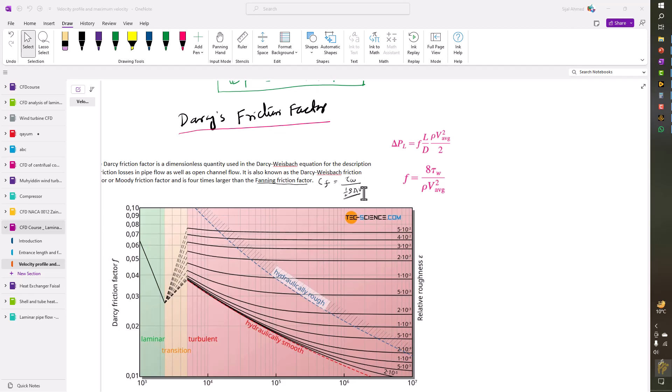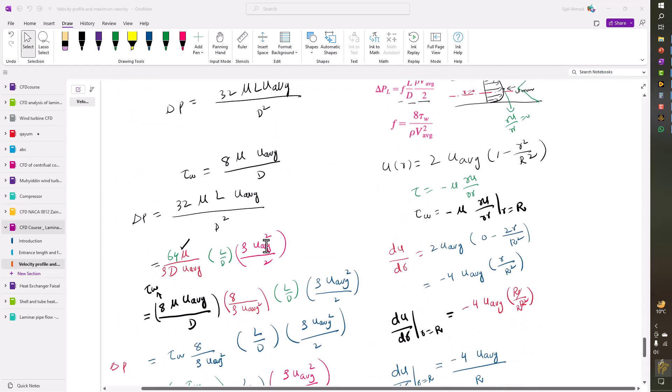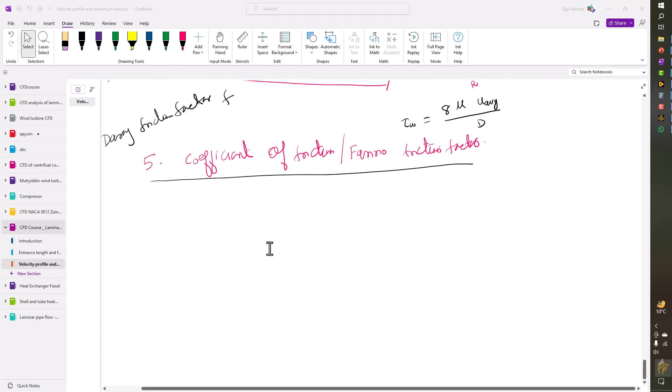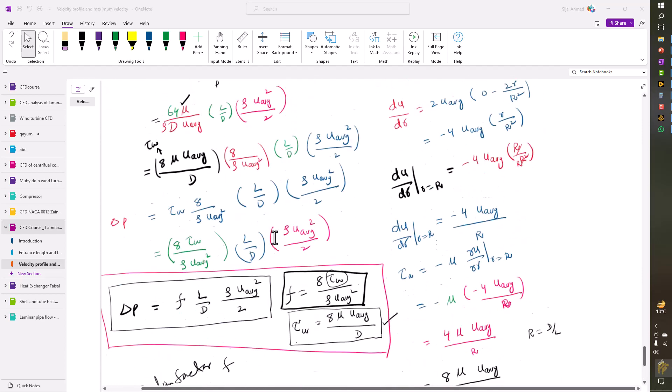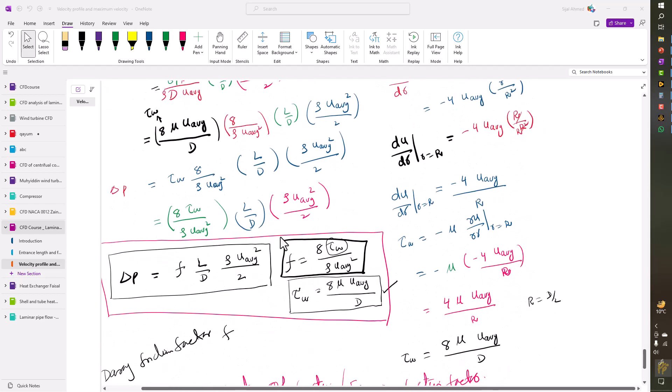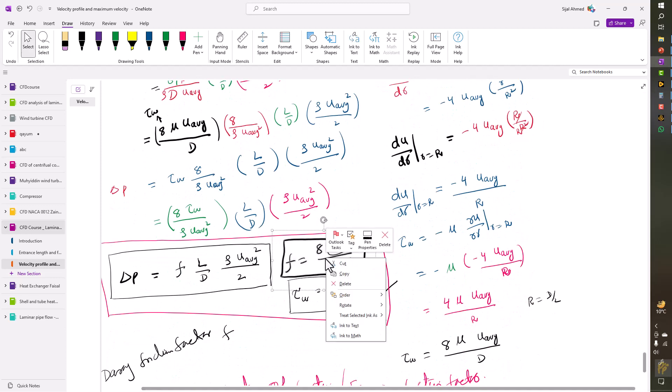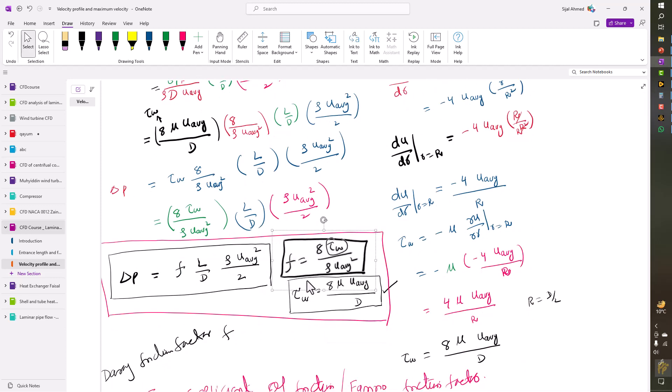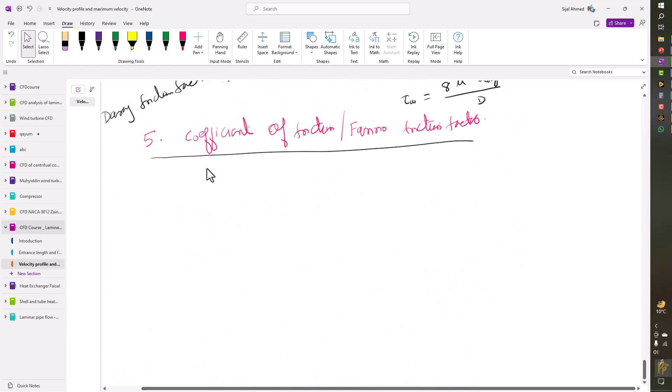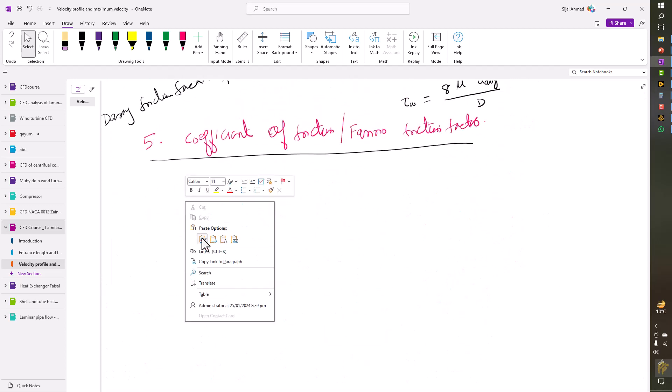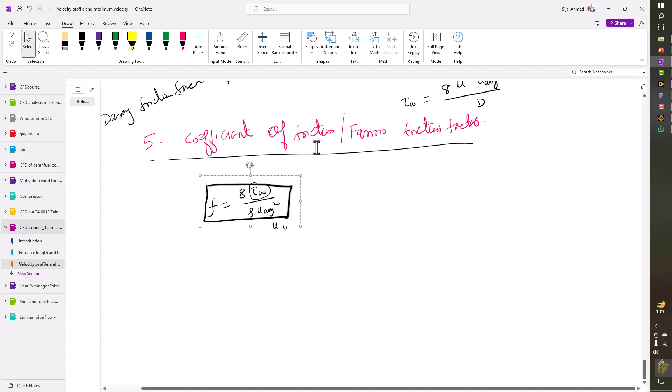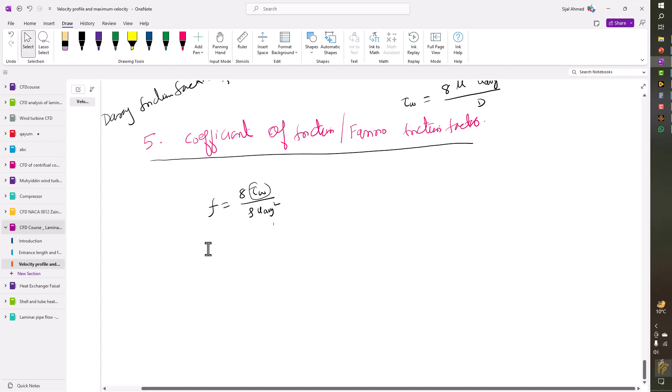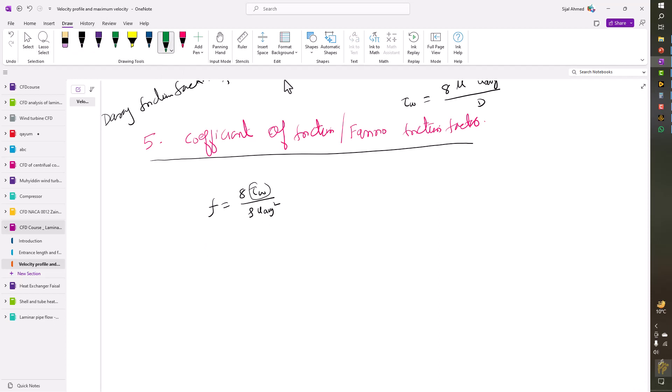This is one-half rho V squared, the dynamic pressure. So let's prove this. We have one formula that we already derived for the Darcy friction factor, simple F, and the second formula we are trying to derive is the Fanning friction factor, or coefficient of friction.